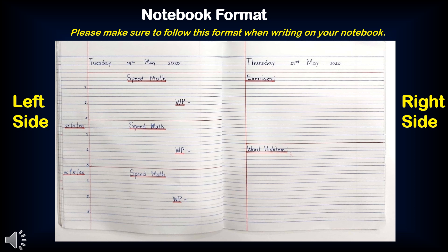On the second meeting, we will write the short date. For example, 26th May 2020. Speed maths. WP stands for word problem. Three items: one, two, three. On the third meeting, we will also write the short date. For example, 26th May 2020. Speed maths. WP stands for word problem. Three items: one, two, three.